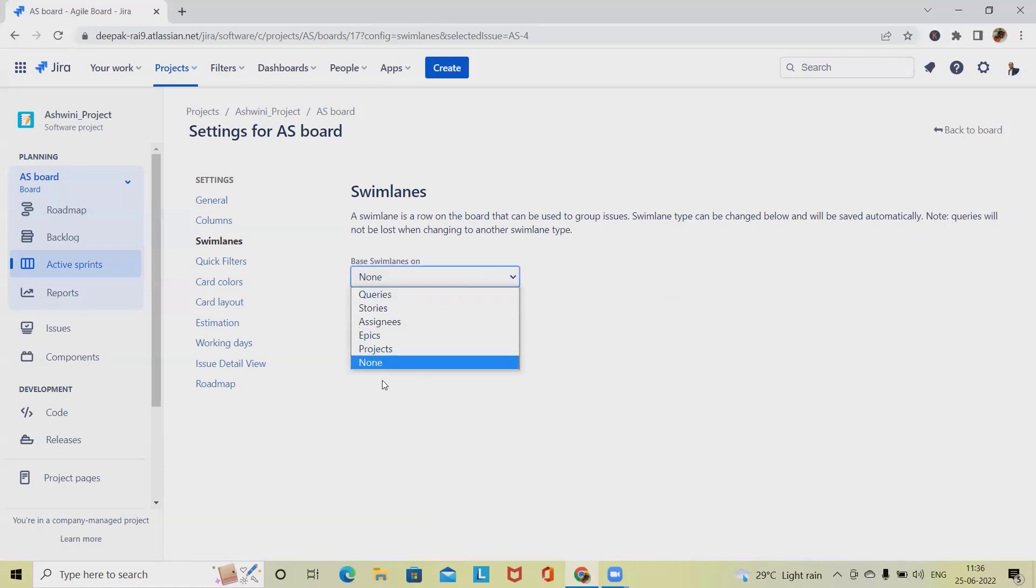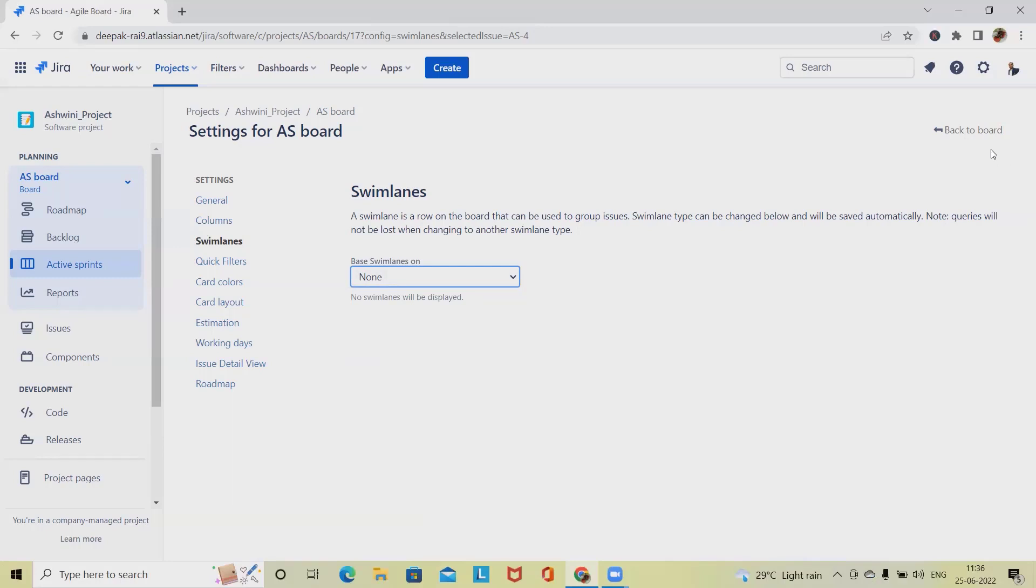This is how we can create, configure, customize, and use swimlane in our regular project to prioritize things accordingly. That's all from this video. Hope you enjoyed. If you think this will be useful, don't forget to share with your circle. Thank you for watching.